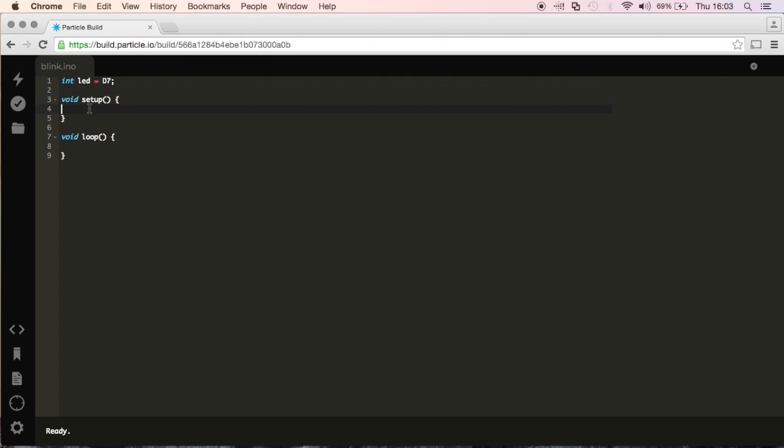Then what we're going to do in void setup is do pin mode parentheses LED. We're referencing this LED variable that we just created up here. And then we want this to be an output because we need it to output something.